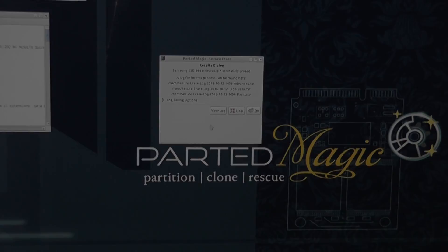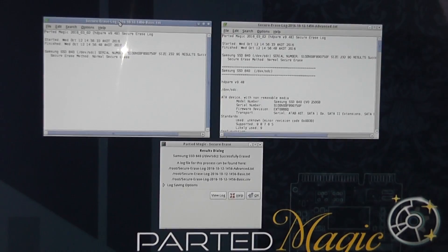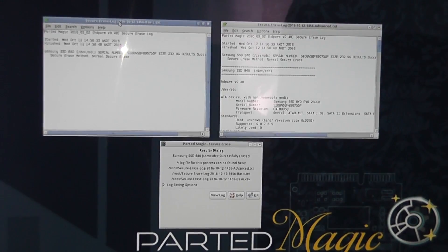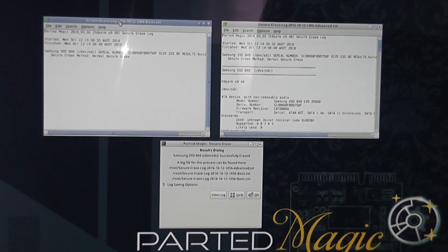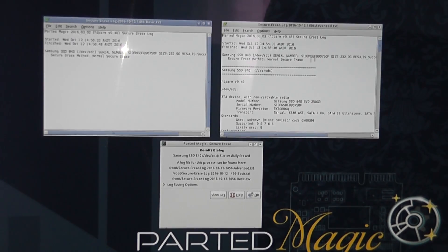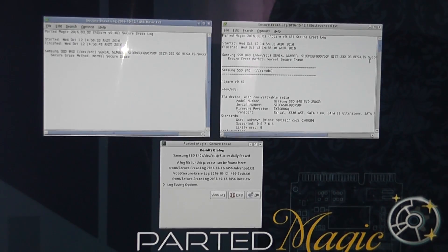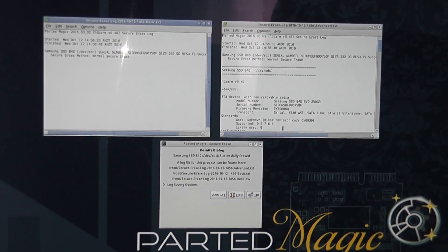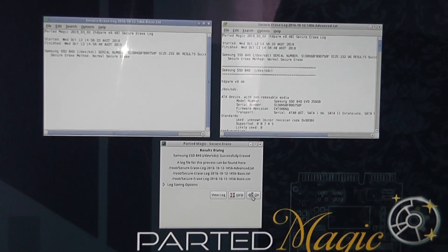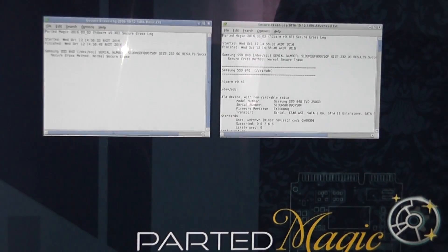Now you can also view that log file as well by clicking on view log and it will give you all the information here. This will just give you all the information of what's actually happened, how long it took, what date it was and stuff like that. But pretty much the drive is now securely erased and you can just move on to the next step. Just click OK here and you're good to go.